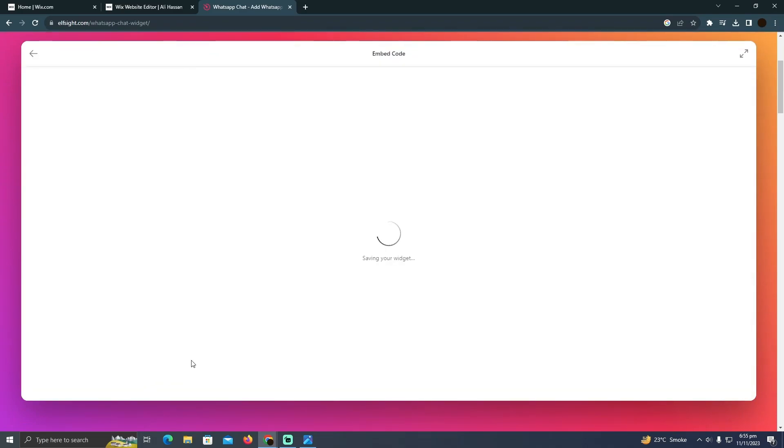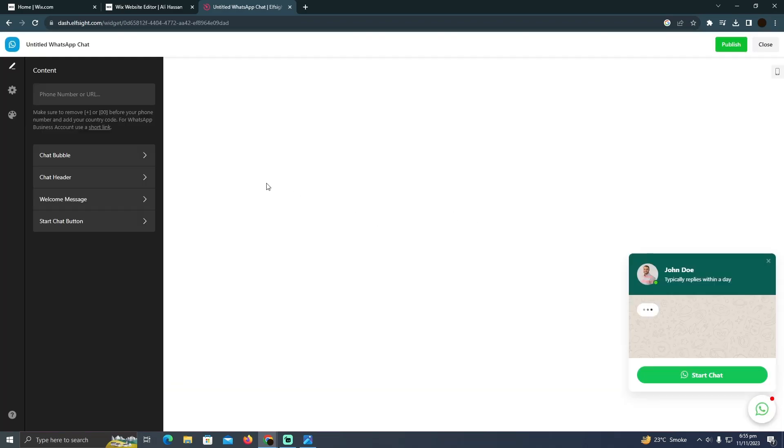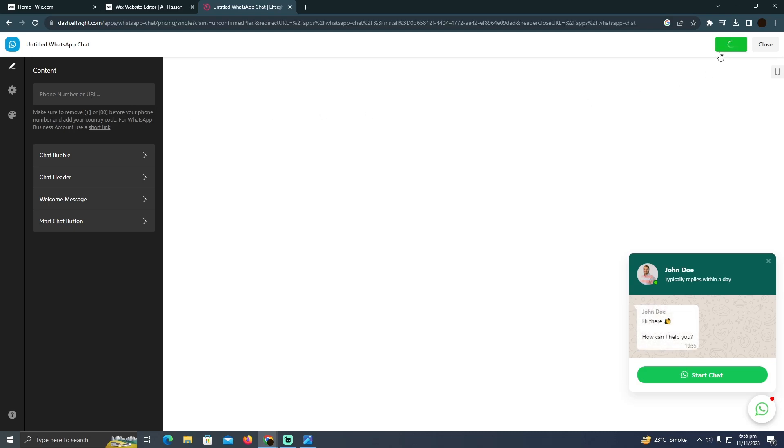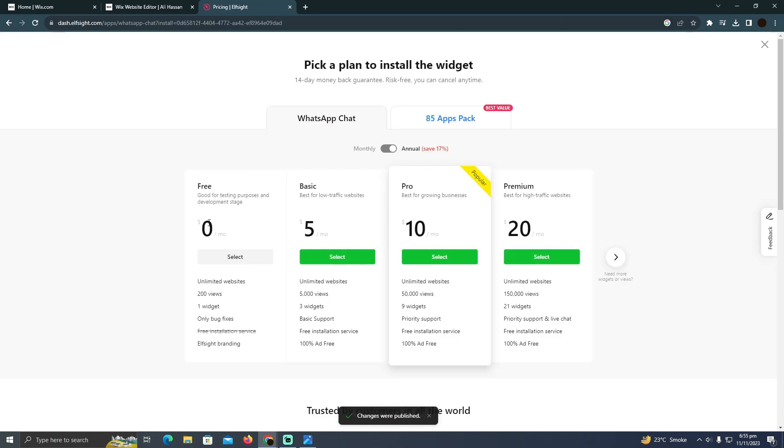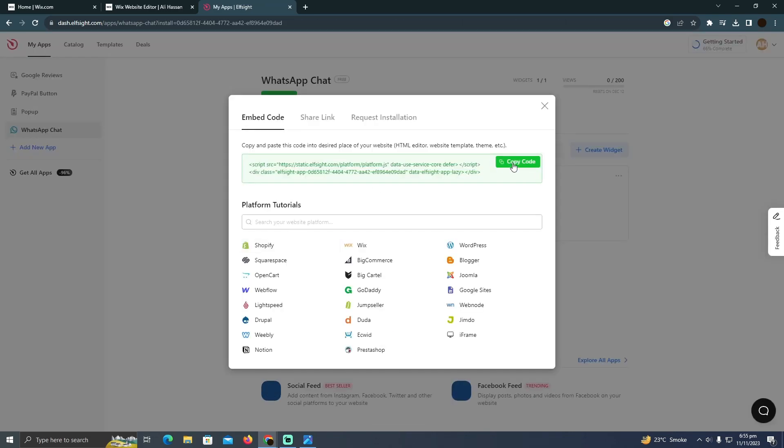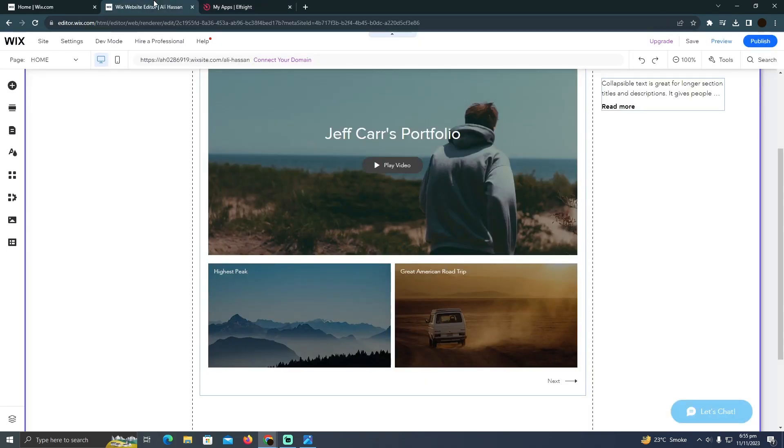You'll need to put your phone number or URL. After that, you simply click on publish. Here I'm going to select the free option. Now I'll be able to copy this code which I can easily add into my Wix website. I'm going back to my Wix.